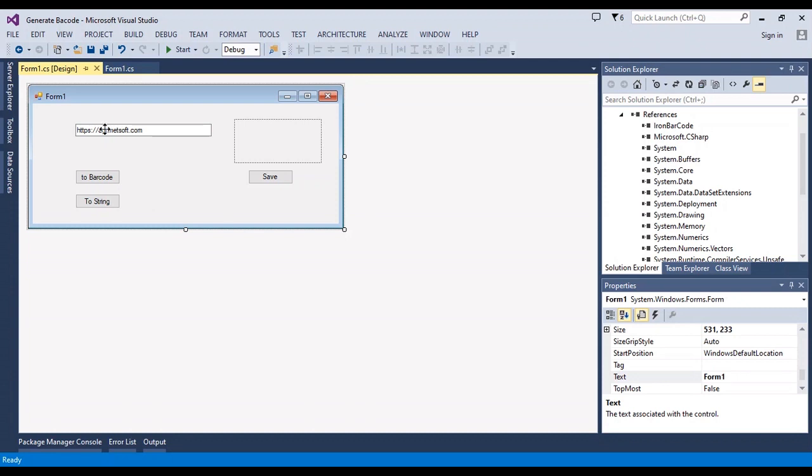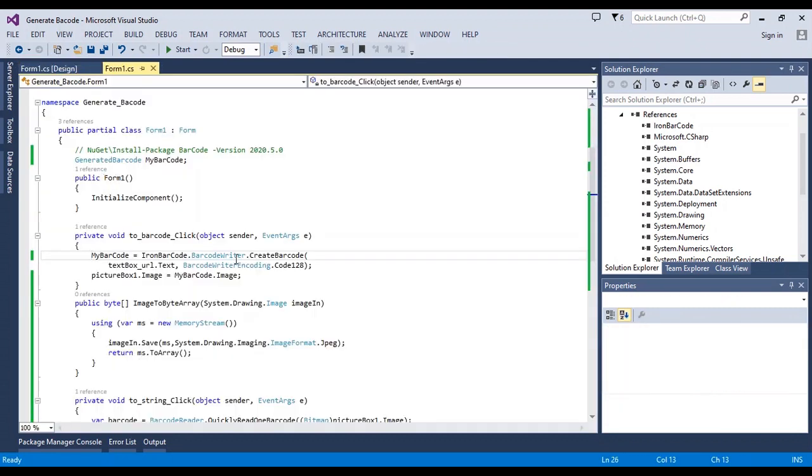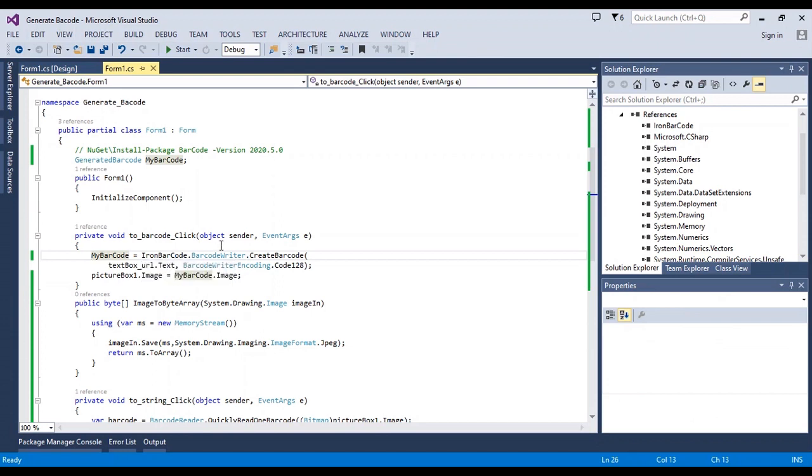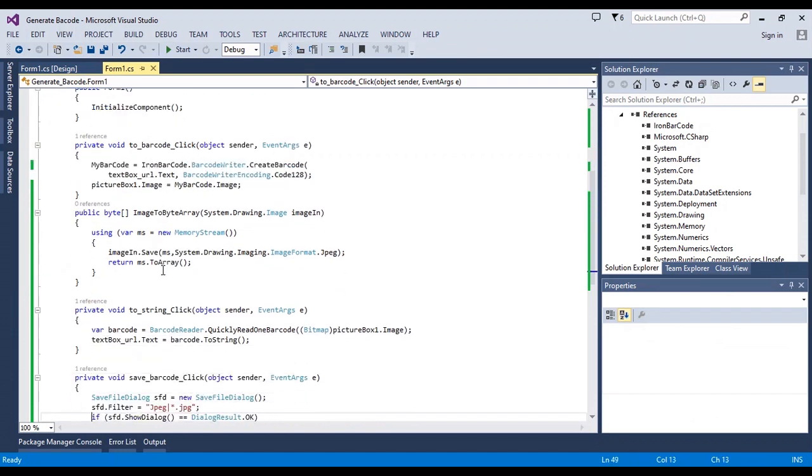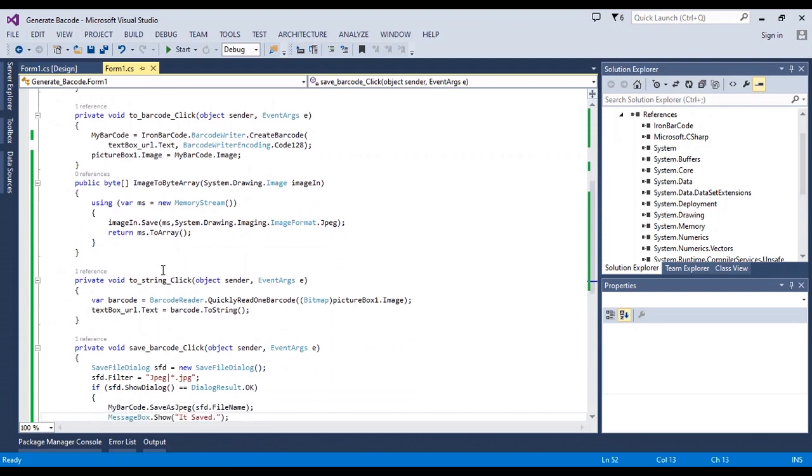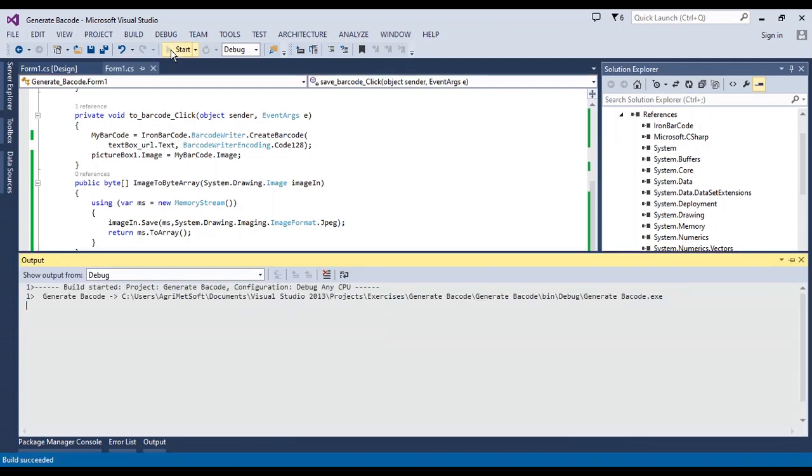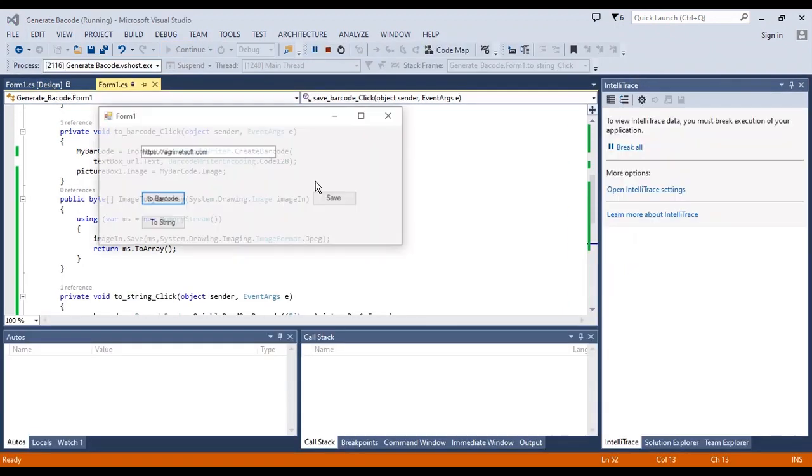Vice versa. After that I can save it. In the behind code to convert barcode, I write these two lines of code. And for converting a string to barcode, this is the code.